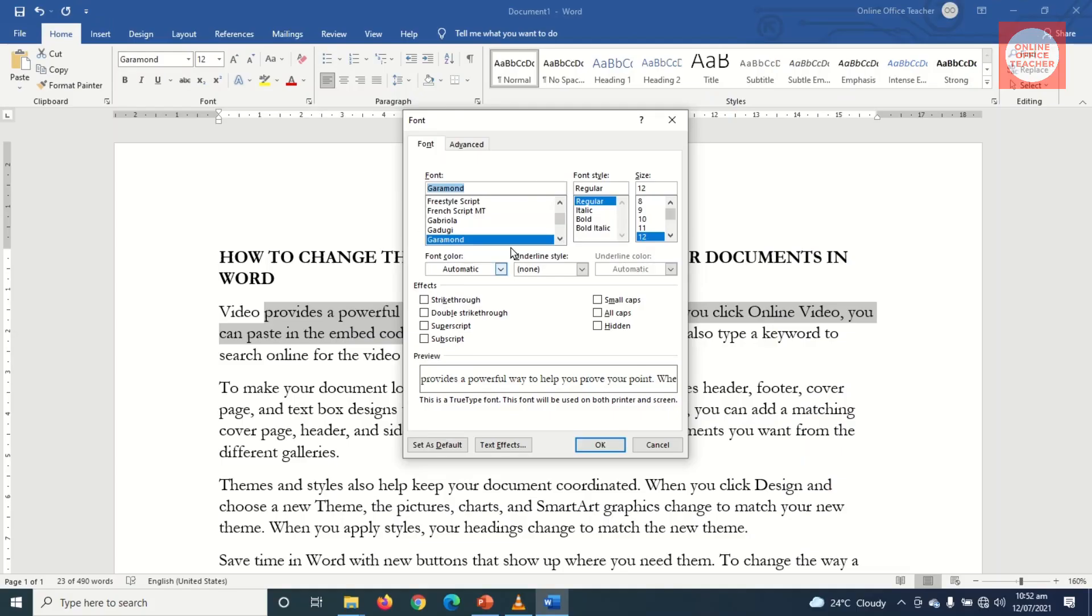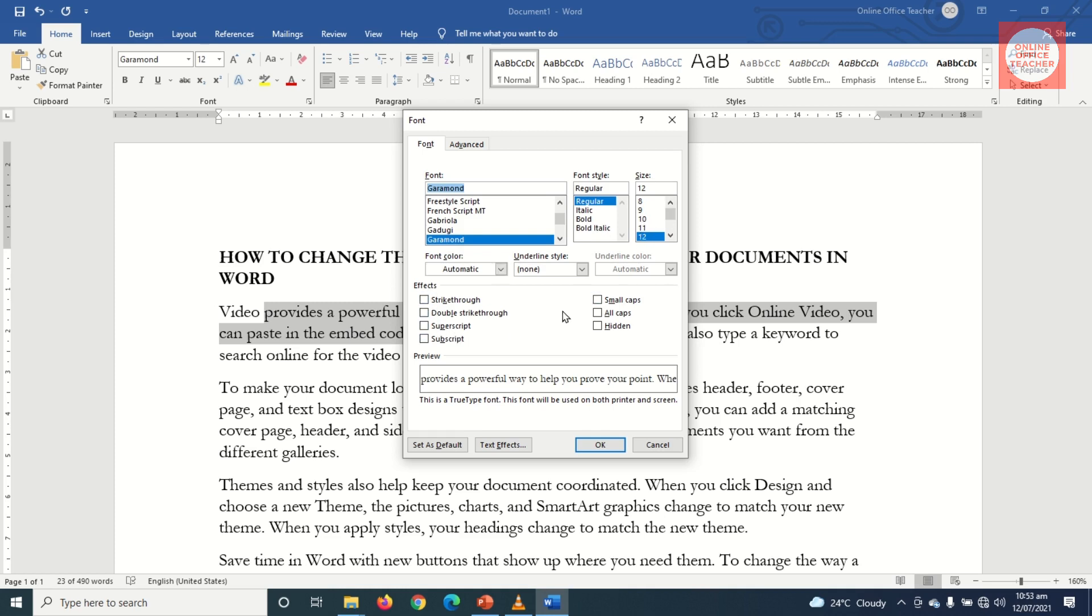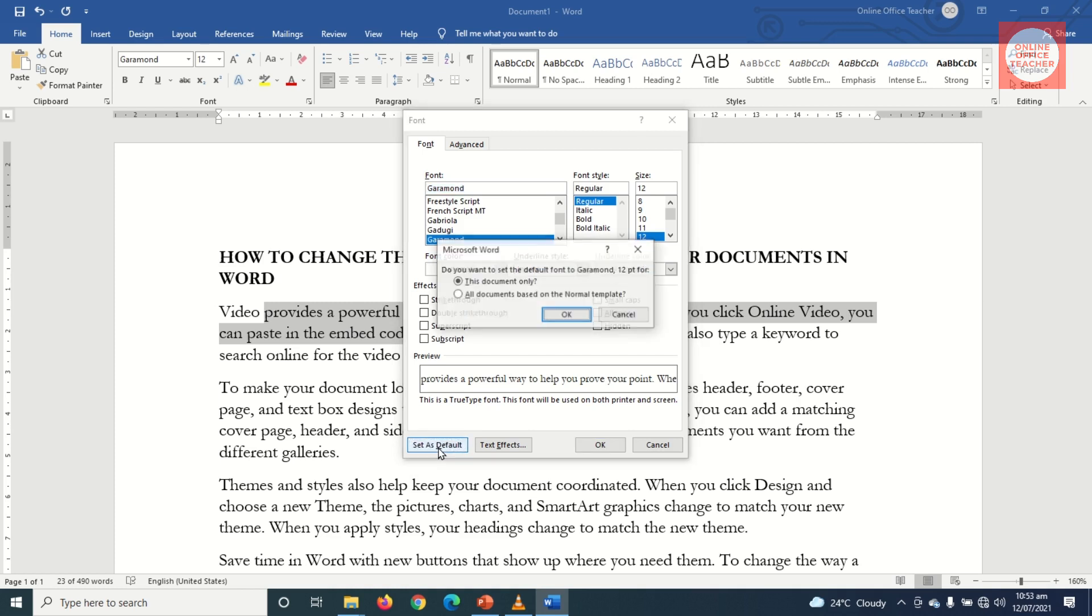And it will take me to the Font dialog box. So in here I can choose the particular font that I want. Again, you see that Garamond is selected. I can choose font style: regular, italic, bold, bold italic, and also the size. From here I can also choose any of these effects, but I don't want any of them. All what I need to do is set as default. So I'm setting Garamond and font size 12 as my default font, so I click on Set as Default.